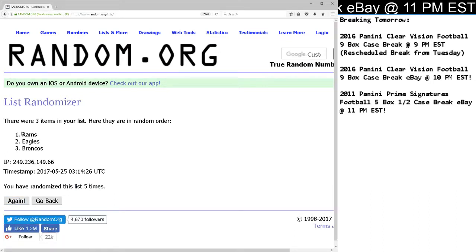Congratulations to the Rams. The Rams, you have won the Carson Wentz, Jared Goff, Paxton Lynch Triple Relic, 75 out of 199.